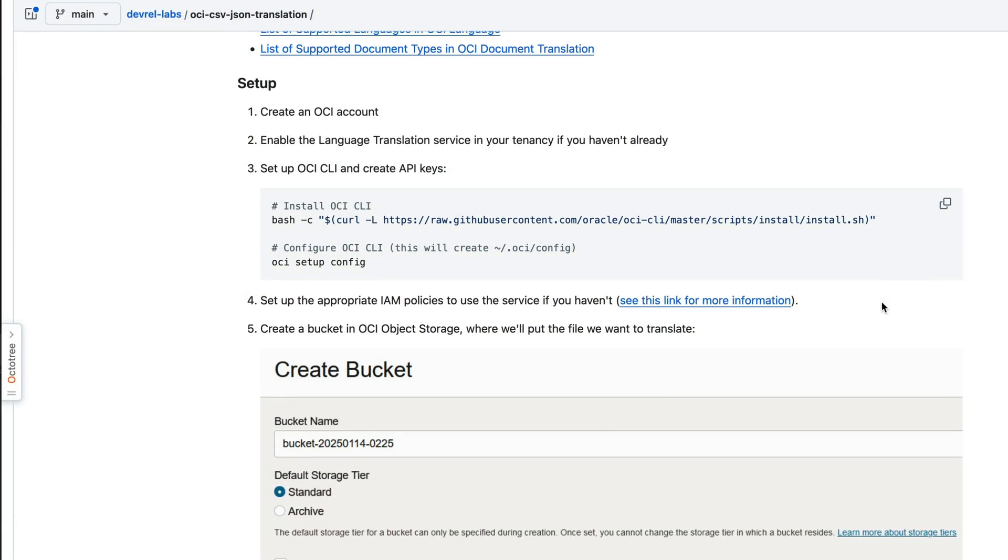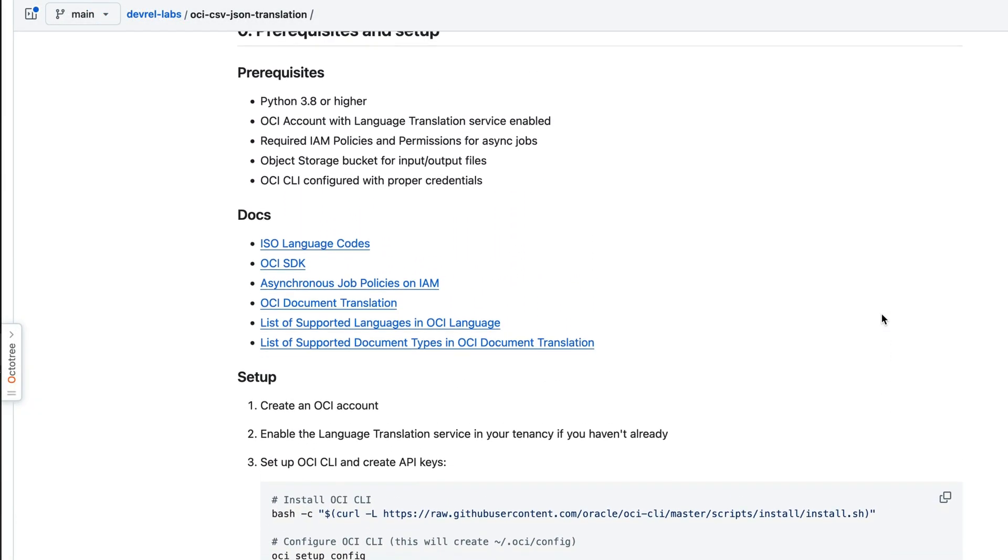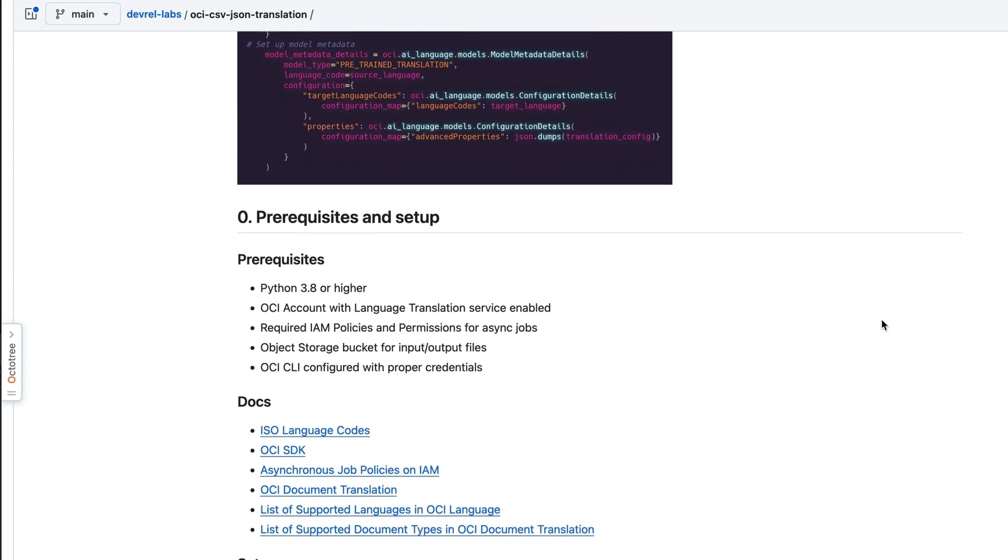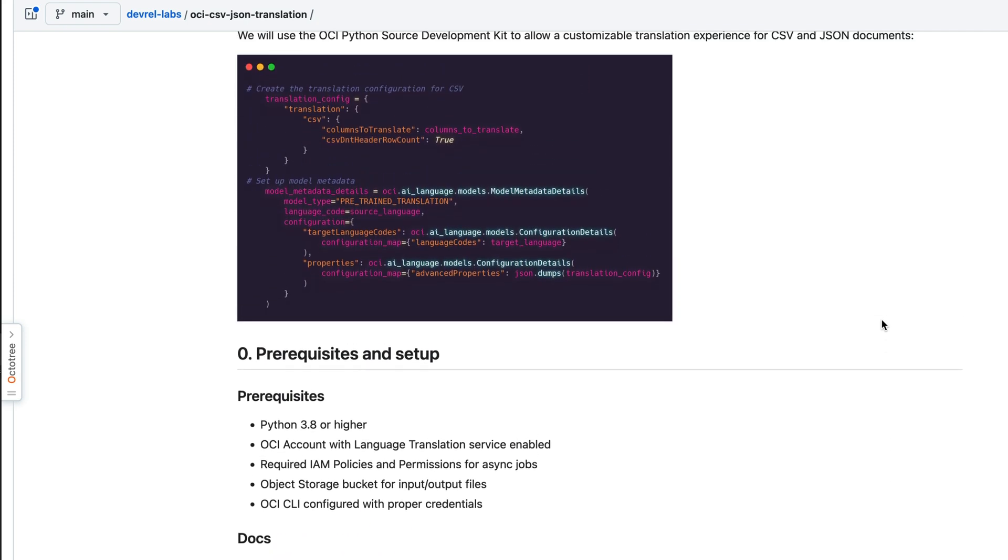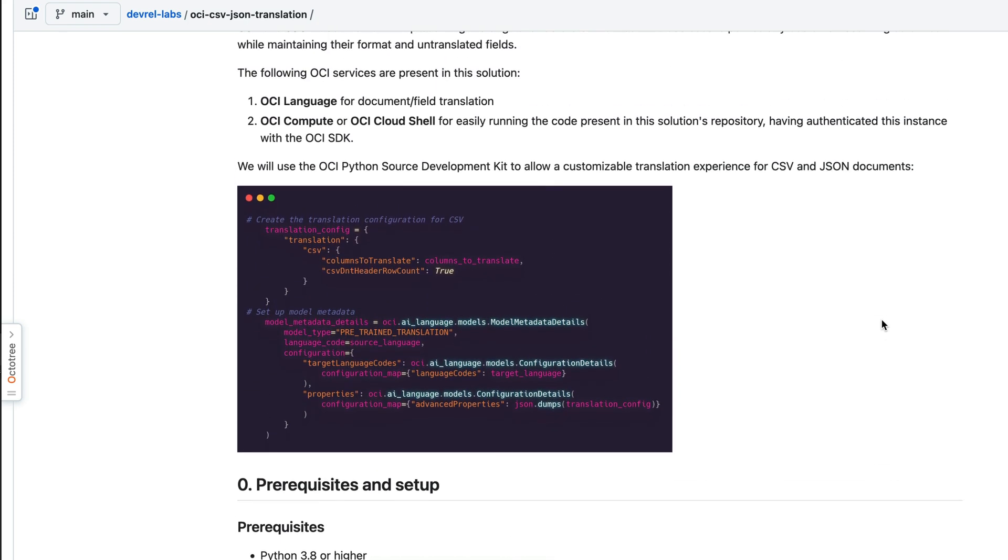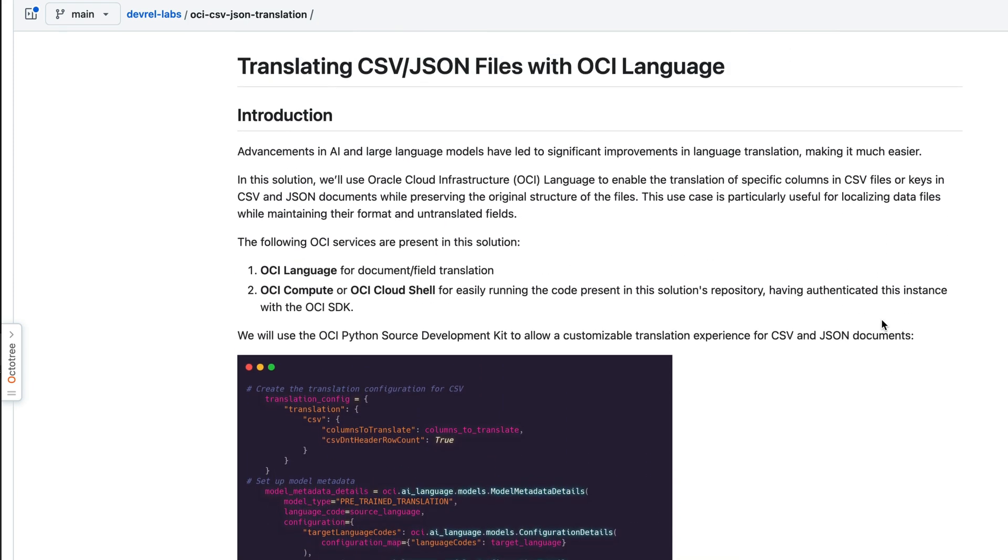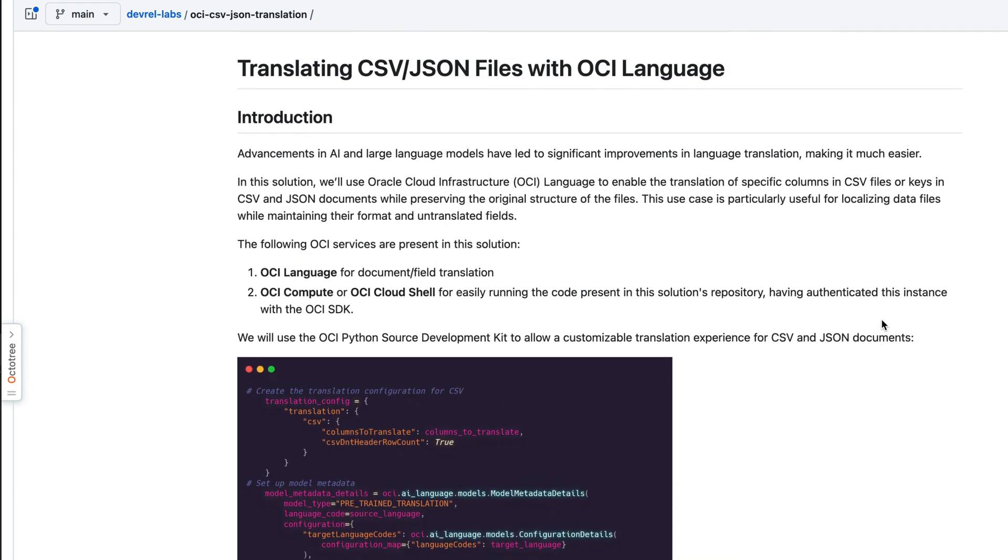With this setup you can choose which columns to translate while leaving the rest intact. It's that straightforward. Thanks for watching.